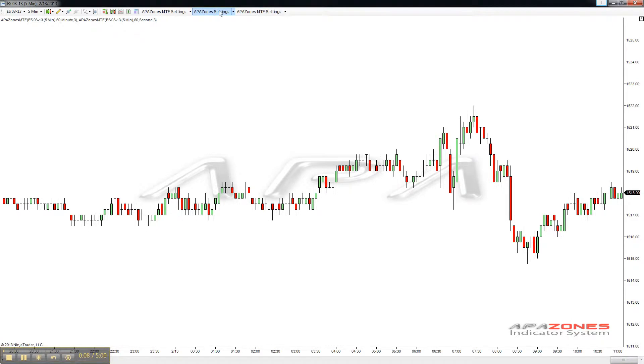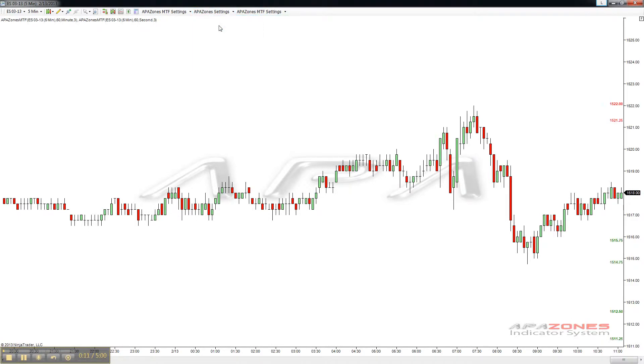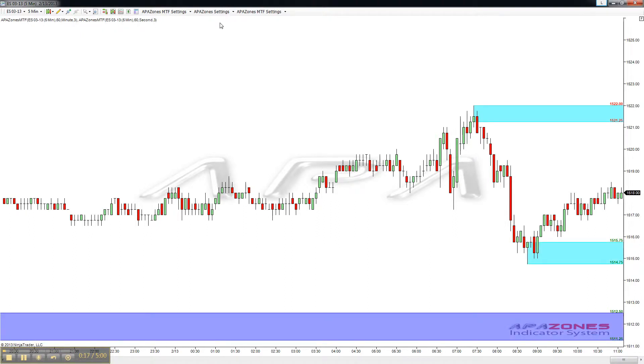As always, we have the AppaZones setting menu up there where we can show and hide all the active supply and demand zones on the current time frame.